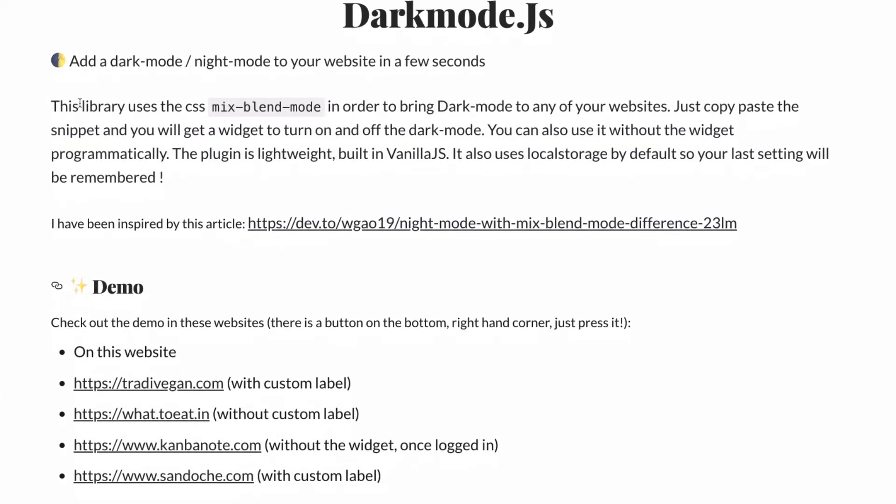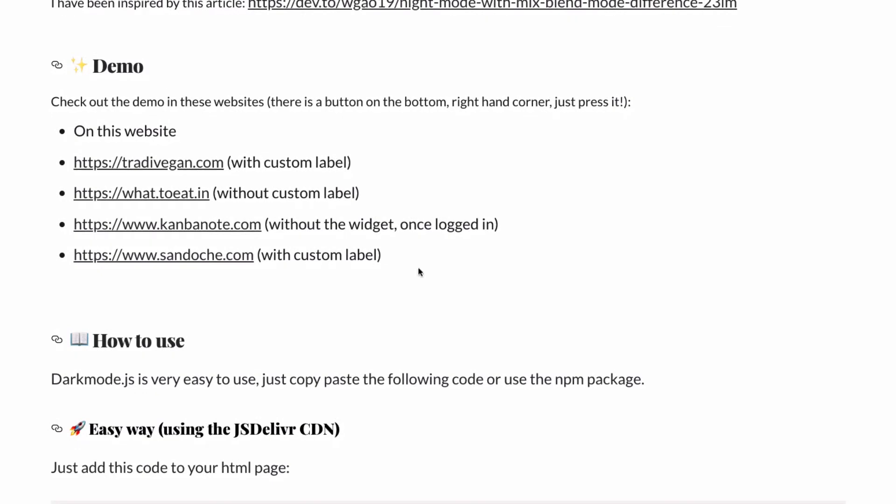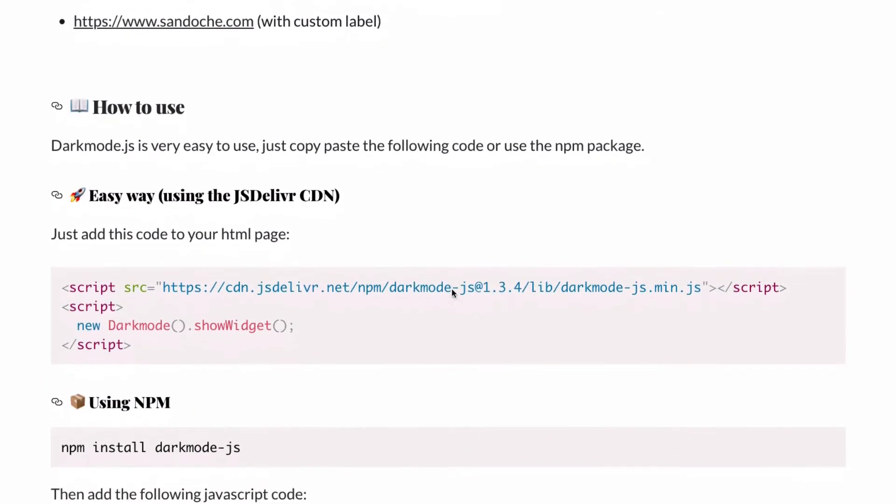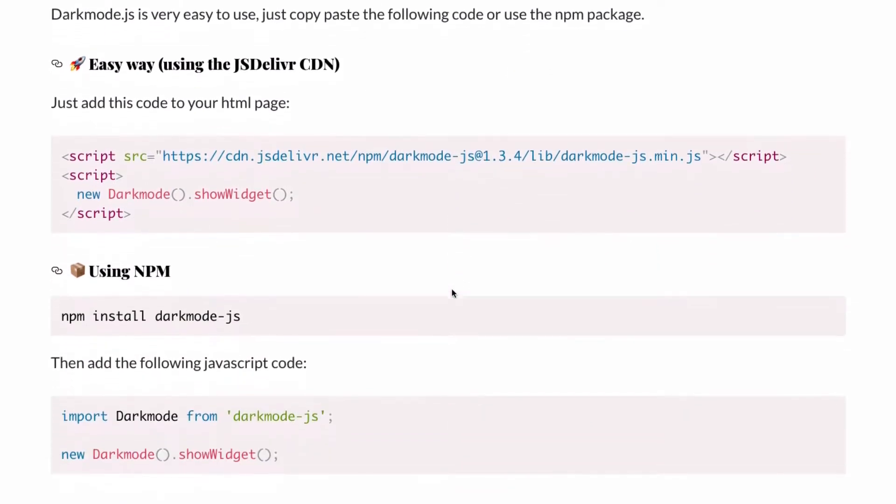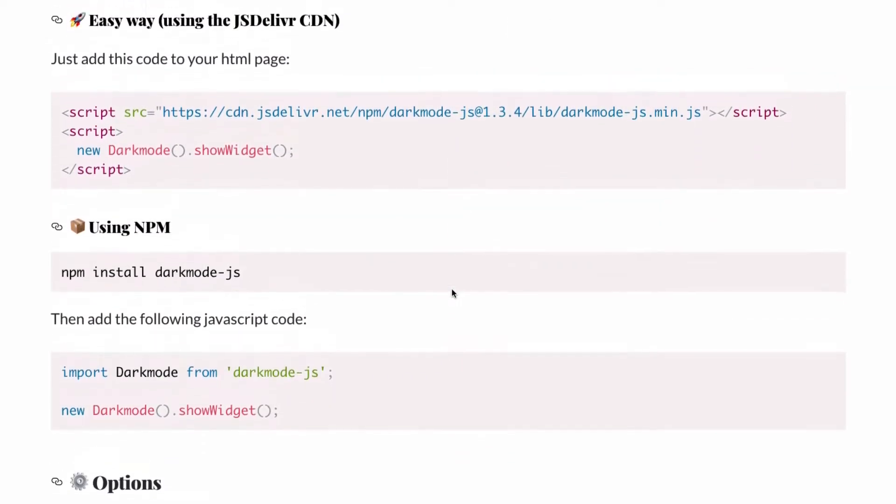They're using mixed blend mode on the CSS. You just scroll down, they have demos so you can take a look. Let's keep scrolling down here and you can see they're giving us the code that we just need to add to our website.